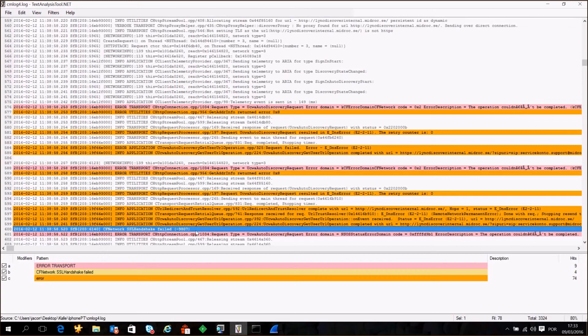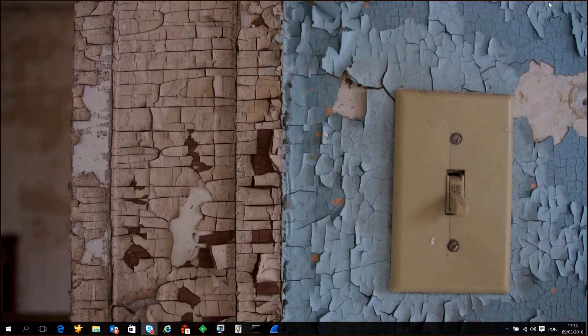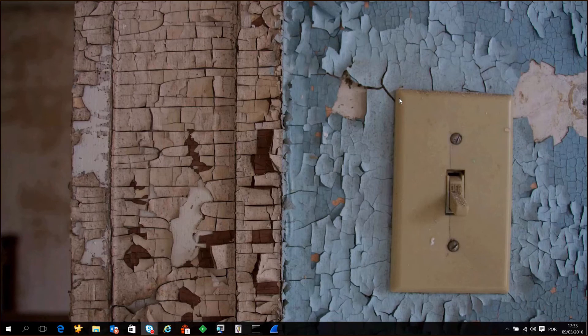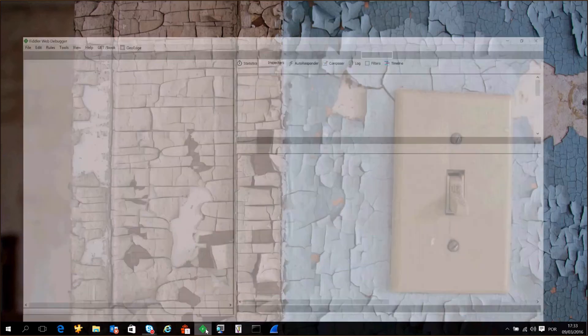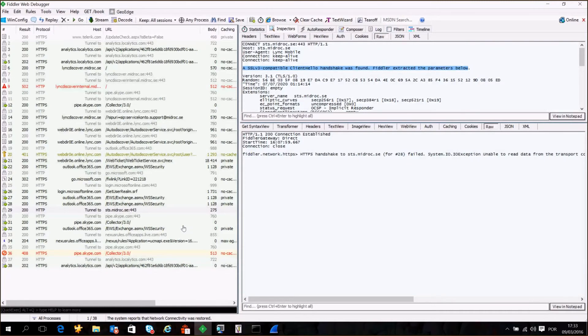So I wanted to troubleshoot this further to understand what's going on. I took a Fiddler trace from the mobile device. What I needed to do was just open my Lync client and do a normal logon until I get the message, and then I stopped the trace.